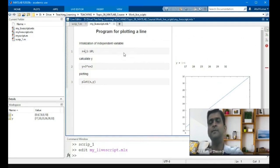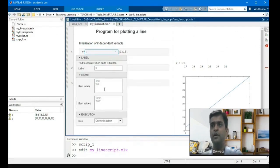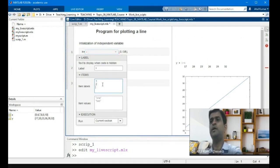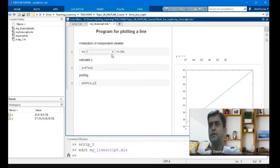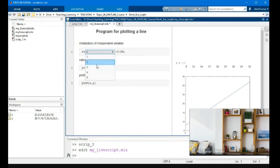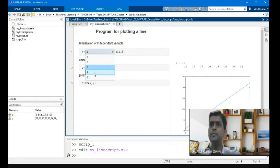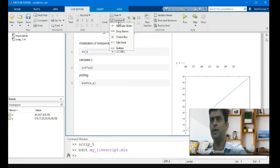This interactive functionality was not available in normal script .m files. In the live editor, there is also a drop-down menu option where you can write values like one, two, three, four, five. When you select a value from the dropdown — for example selecting 2 — the plot starts from 2, selecting 3 starts from 3. This drop-down menu is also only possible in live scripts, not in simple script files.